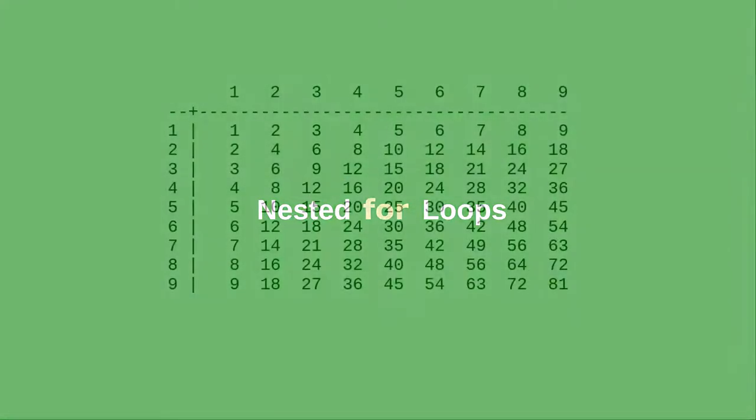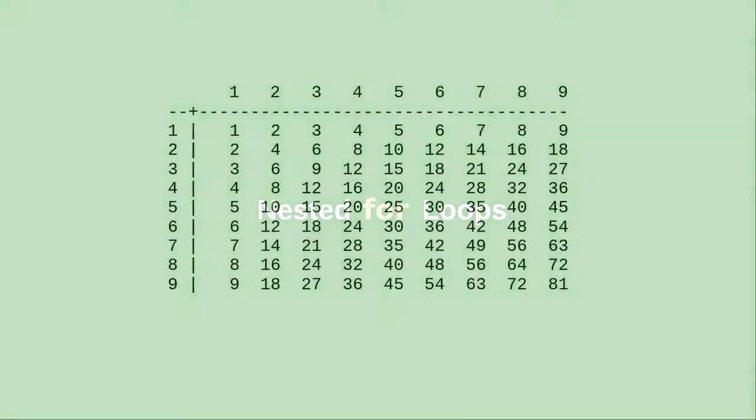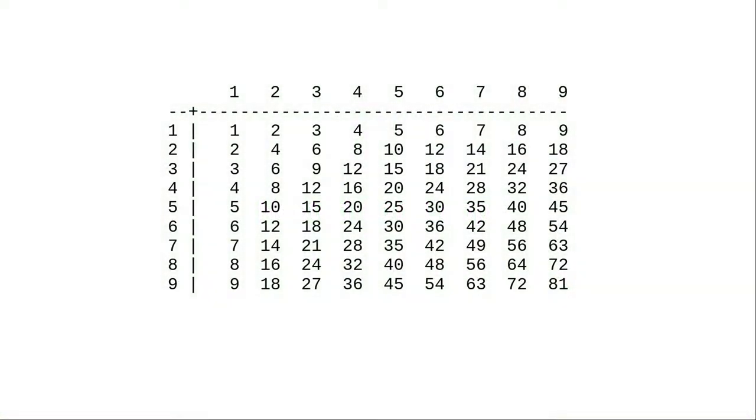Let's write a program that creates the multiplication table for the digits 1 through 9. There are 9 rows, a good candidate for a loop.